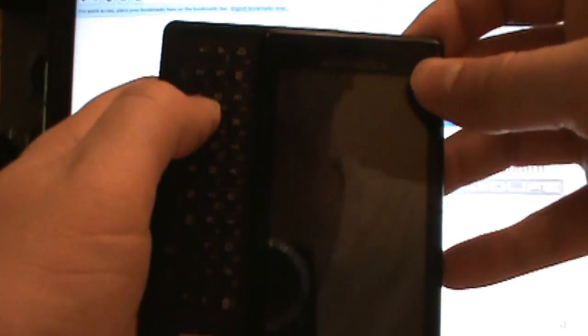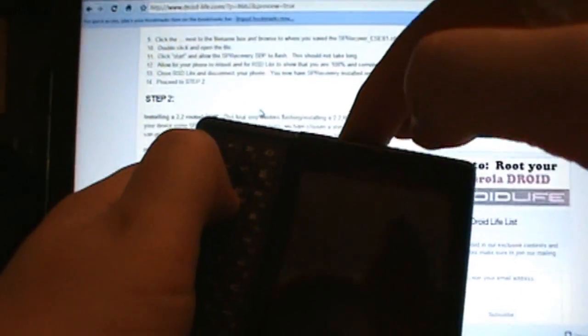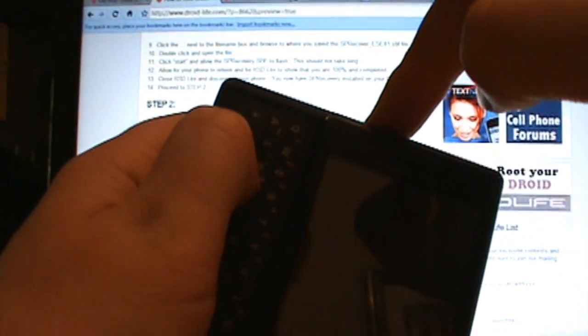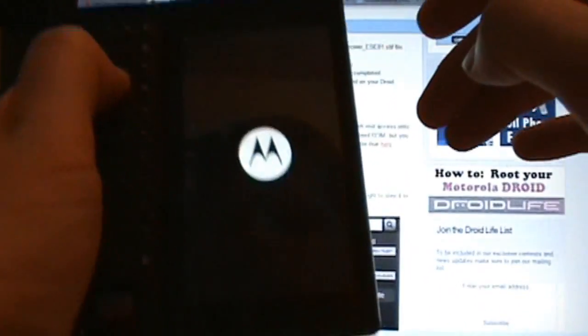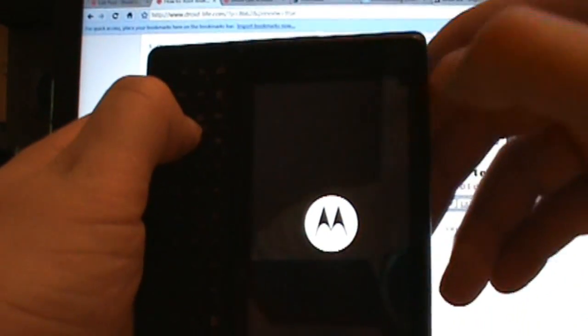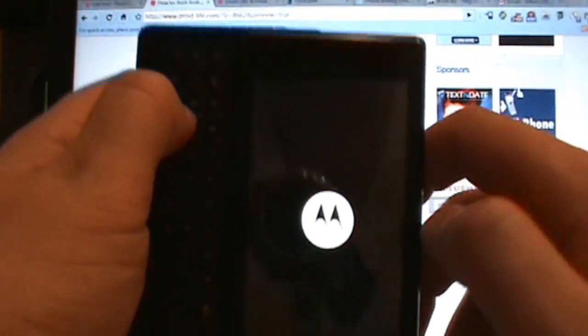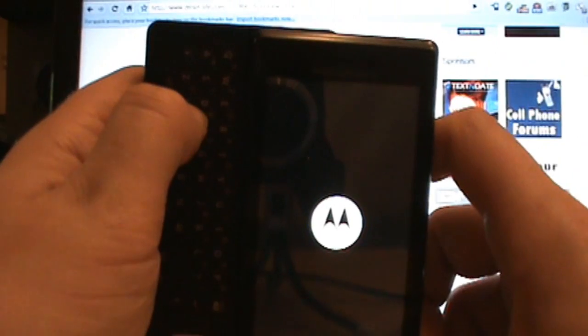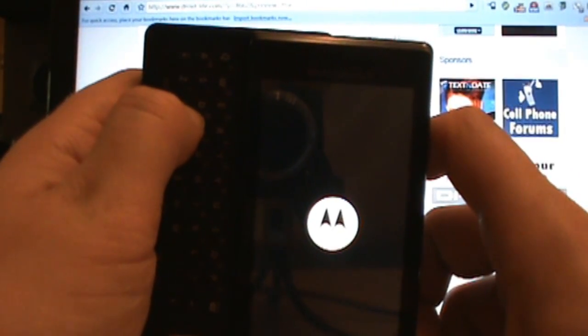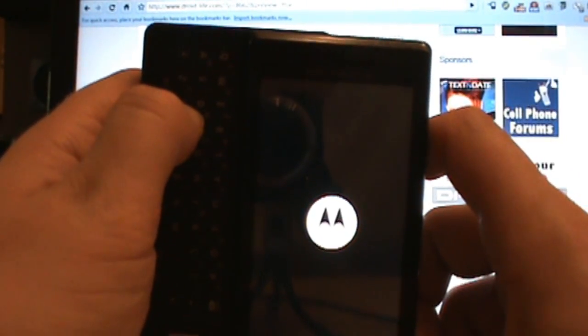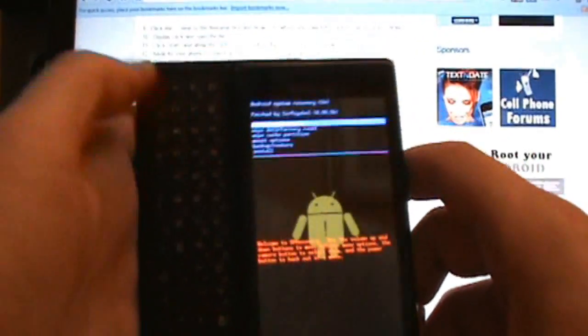Booting into recovery: hold X and the power button at the same time so your phone starts booting up. Hold X still till we actually get to our recovery screen. There we go, you can let go of X now.